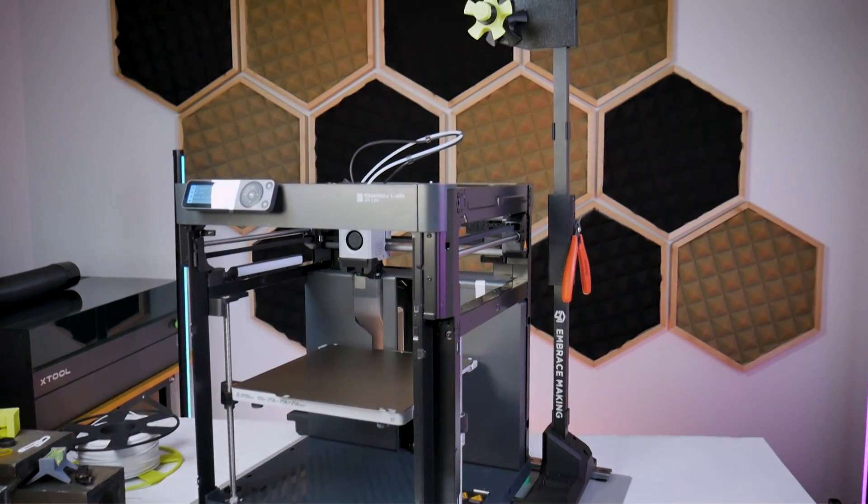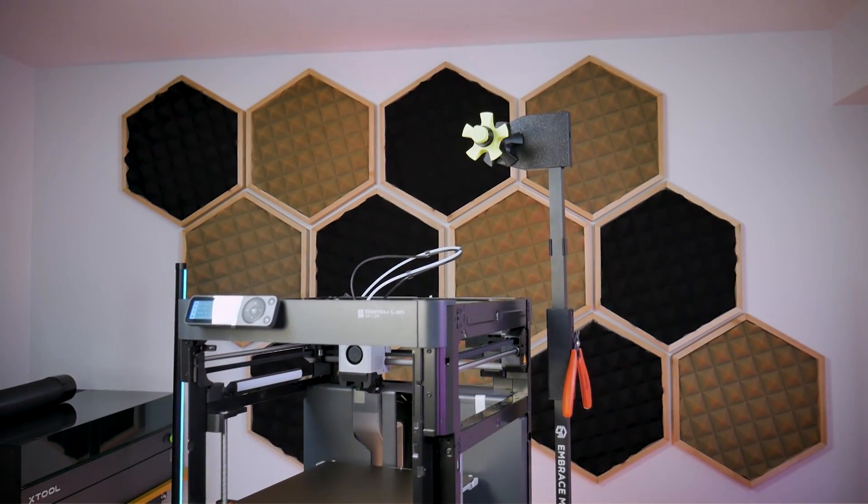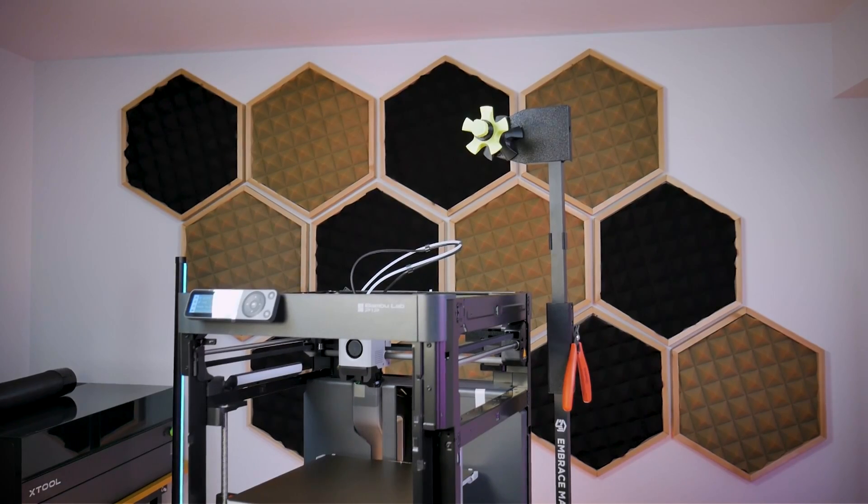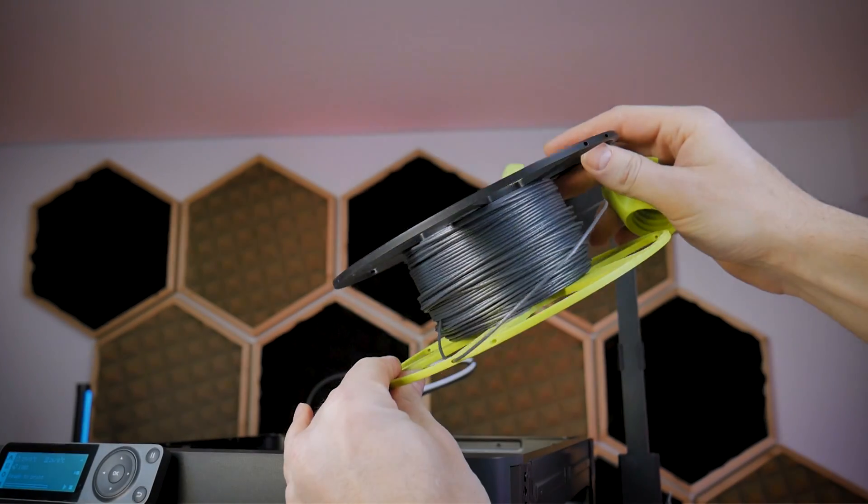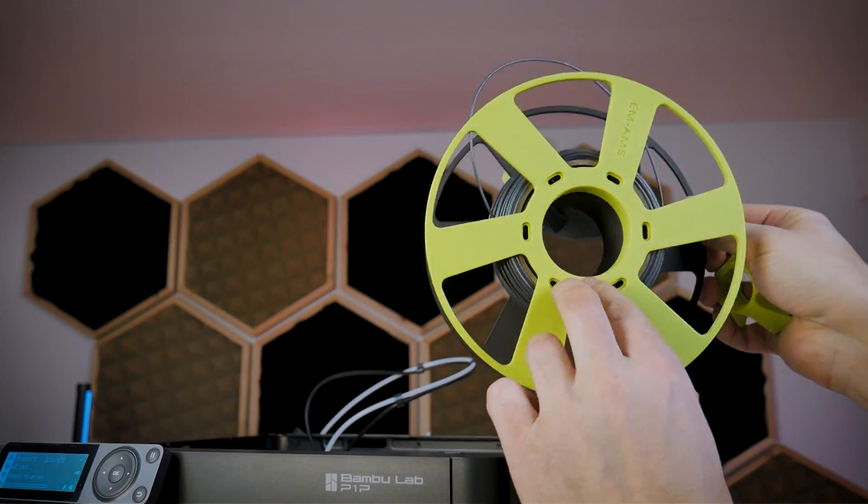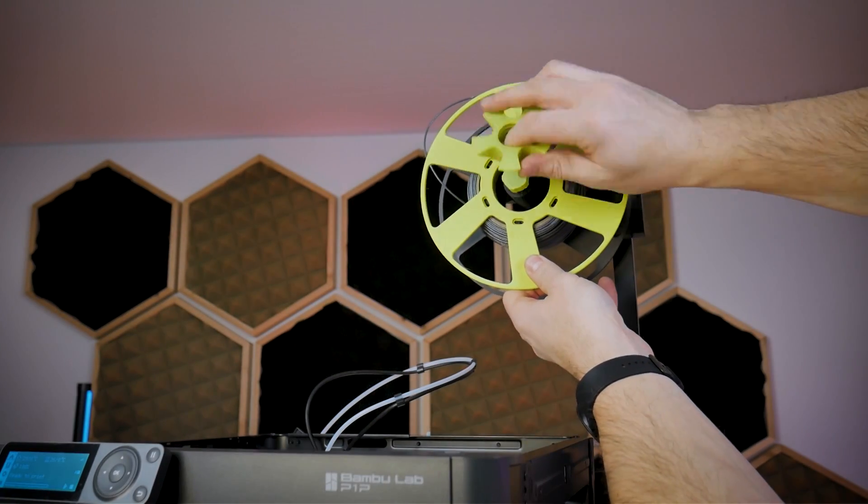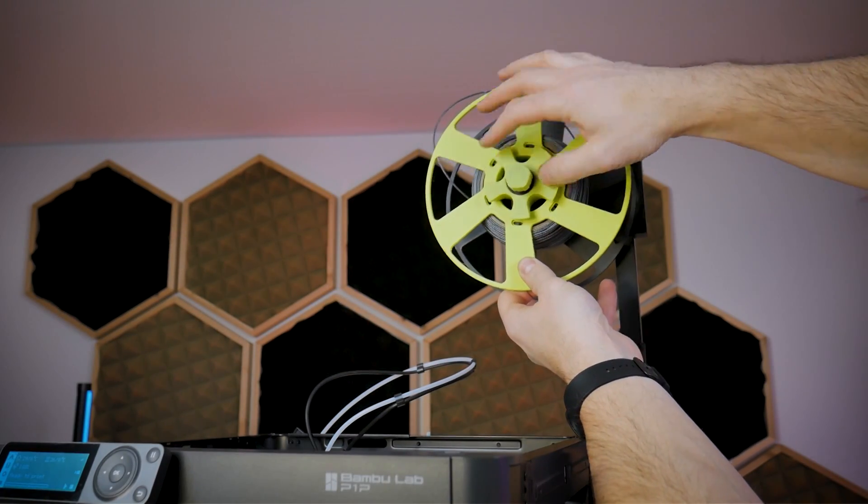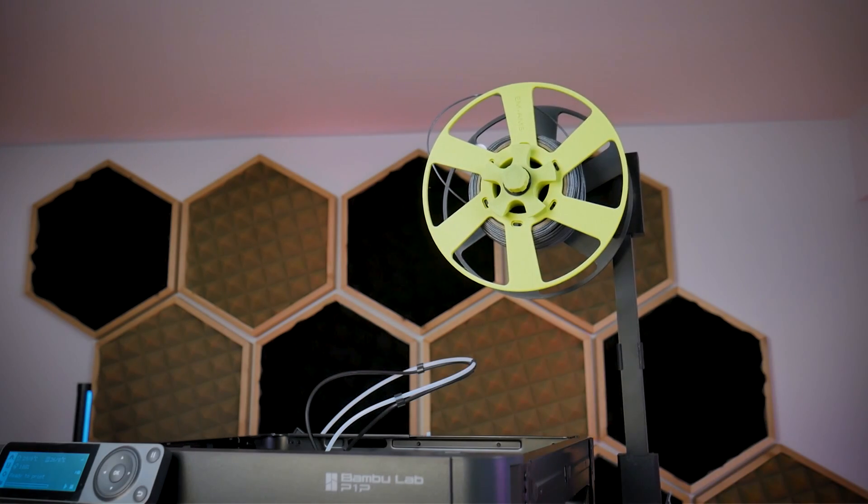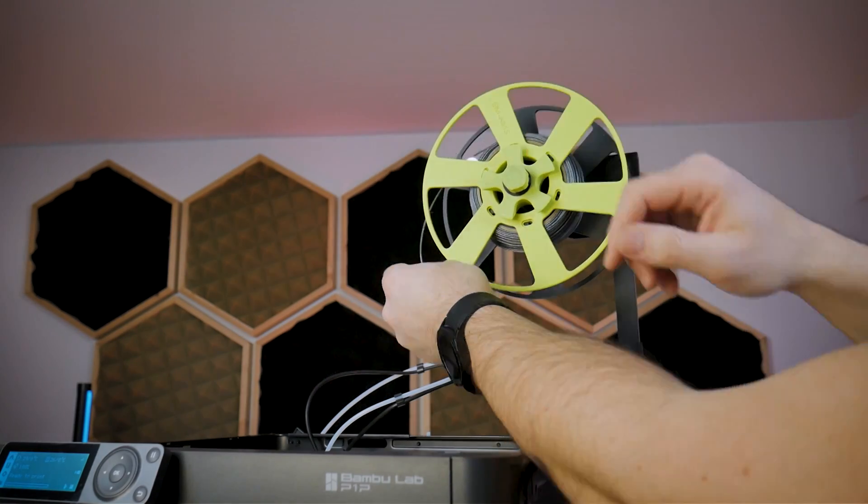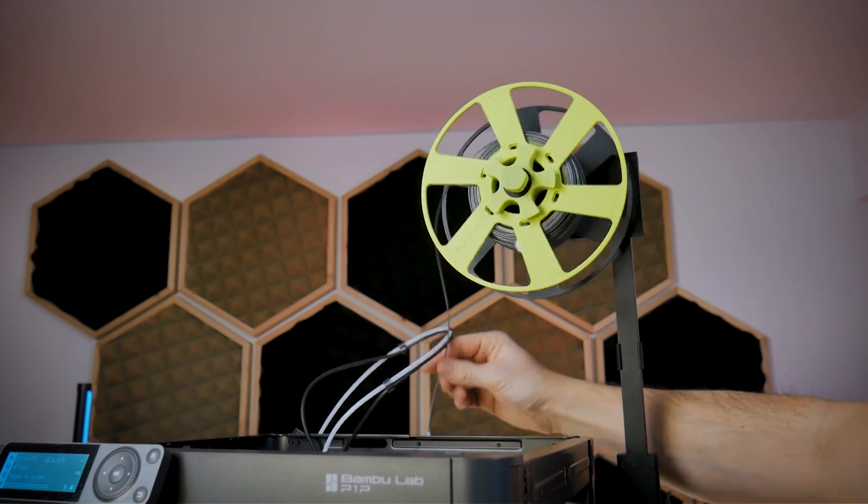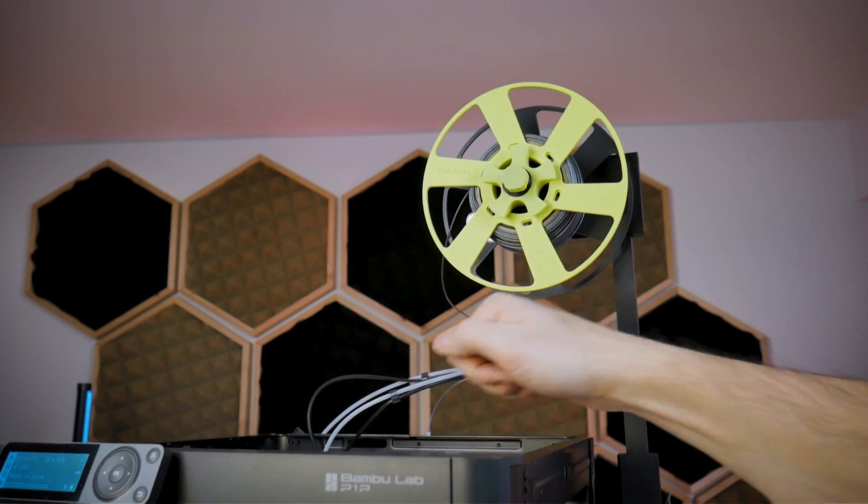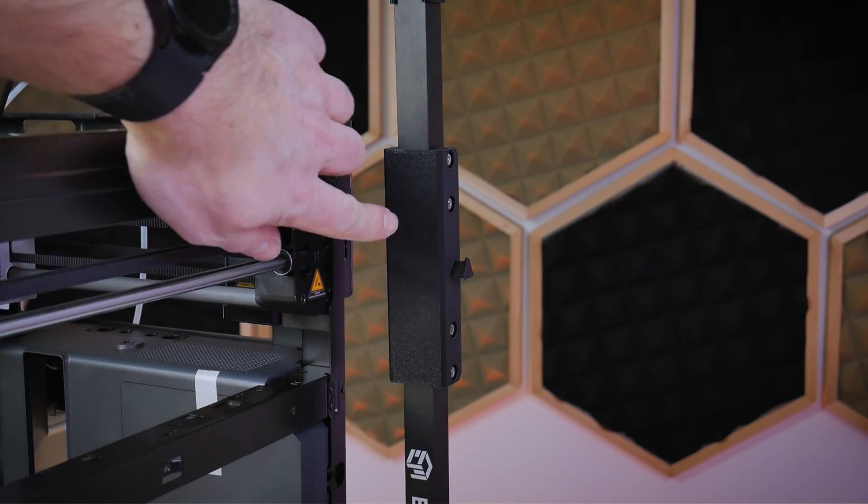Now we can take our universal spool stand and slide it under the machine and you'll see how I have it straddling the right rear foot of the P1P. Now we can mount a roll of filament to our universal spool stand and as you can see it will be at the top of our machine rather than the back so it's very easy to access. The spool stand uses a threaded conical nut to clamp down on the center bore of your roll of filament and then you can just feed that into the top of the PTFE tube sticking up at the center rear of the P1P.